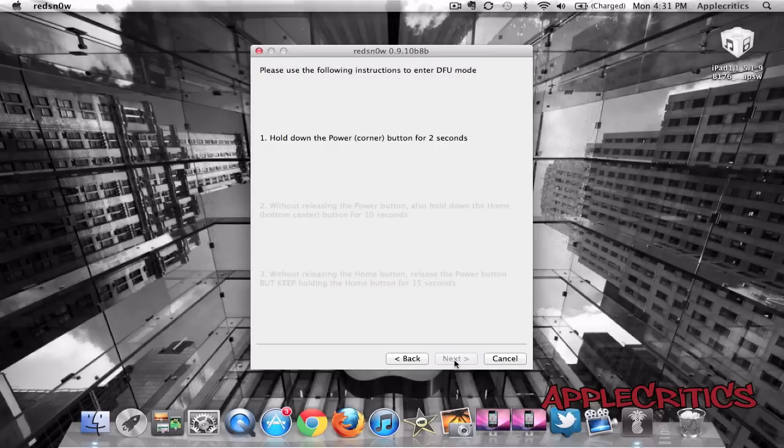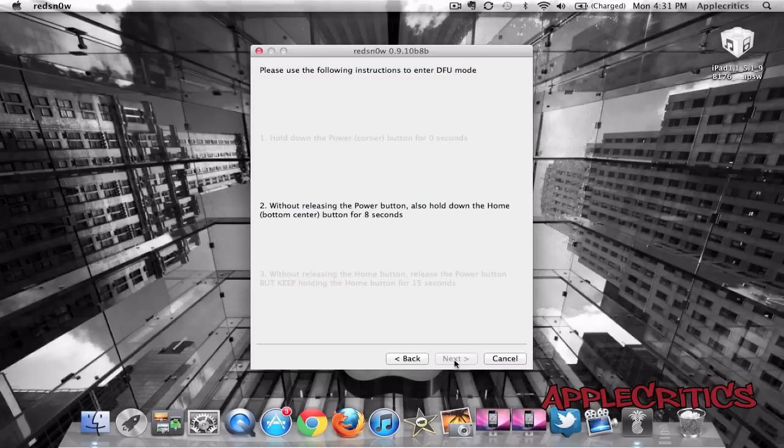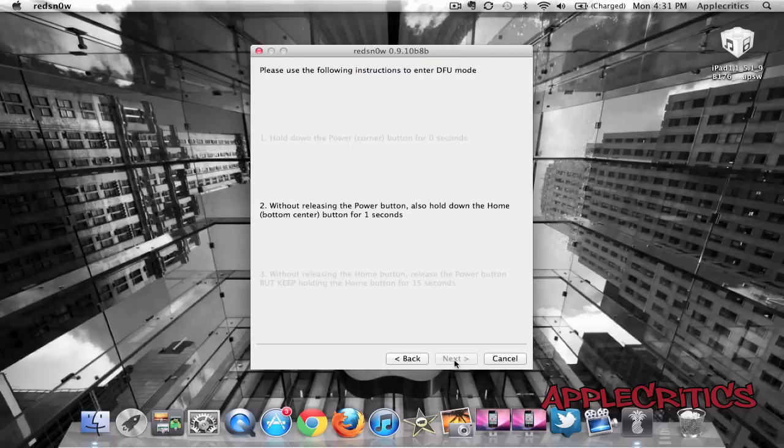Once you hit Next, you're going to hold down the Power Button for 3 seconds. Then without releasing the Power Button, you're going to hold down the Home Button as well. Then you're going to wait for 5 more seconds. Next step is just to hold down on the Home Button.